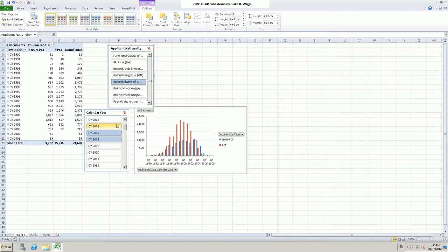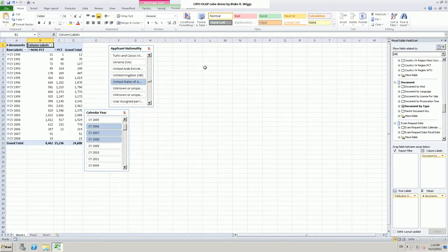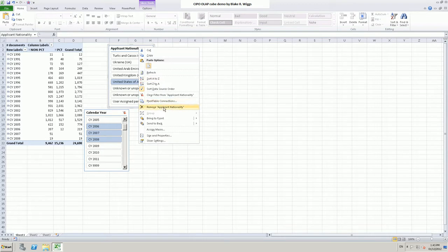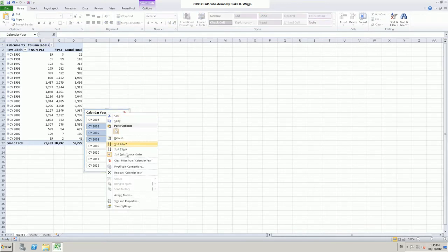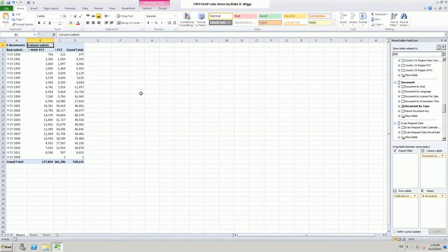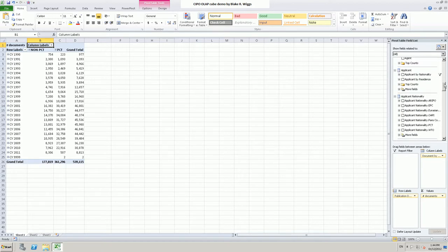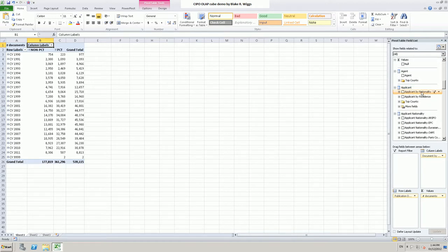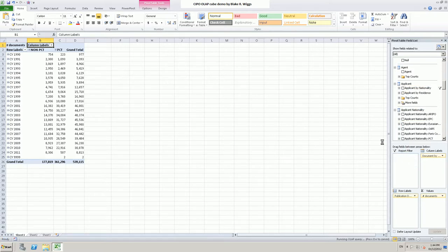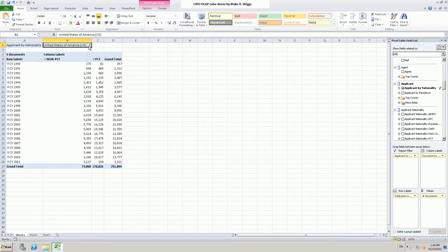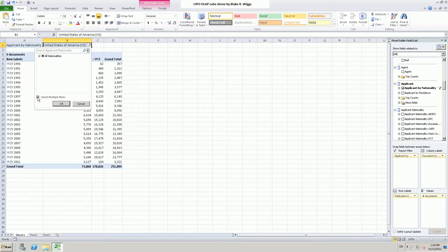Please bear in mind that you can use pivot charts and slicers at any point while working with a cube. I will get rid of the chart and the slicers, and carry on with some other aspects of the demo. Let's go back and get that applicant by nationality dimension and bring it down to the filter. You can see up here we've got a filter, and it has remembered that the last thing we looked at was the United States of America.